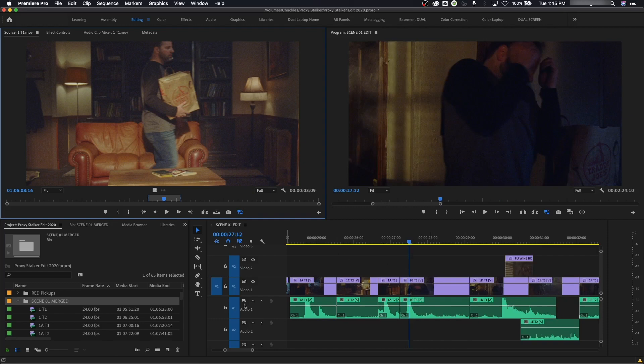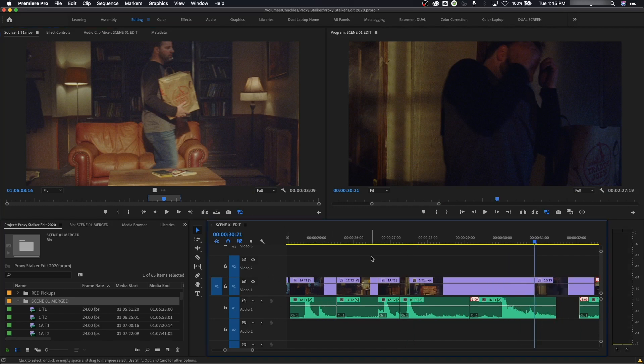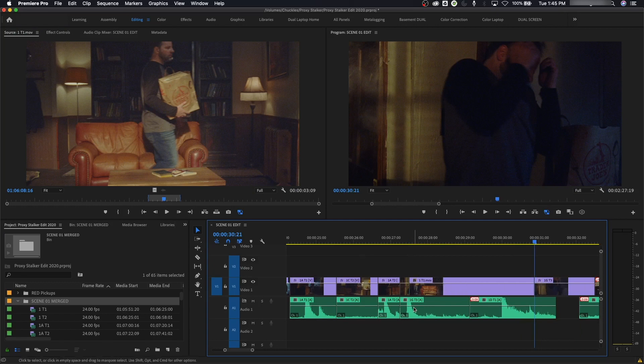So what you can do is, if this shows your music track, which it's not, you can toggle your sync lock and now it is turned off, and now I'm bringing this video file down. If I hit insert, it inserted the video and shoved everything down but left this track alone.